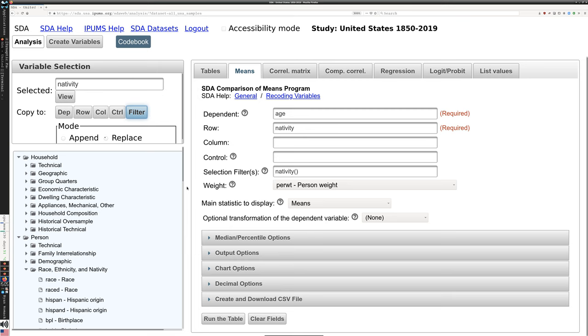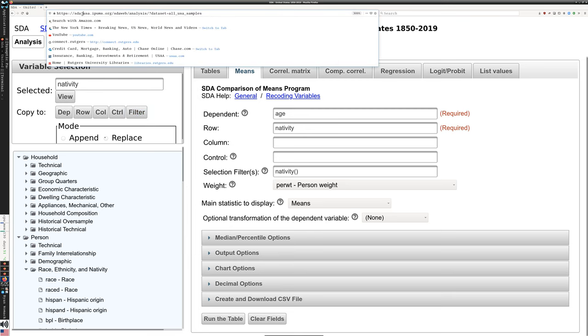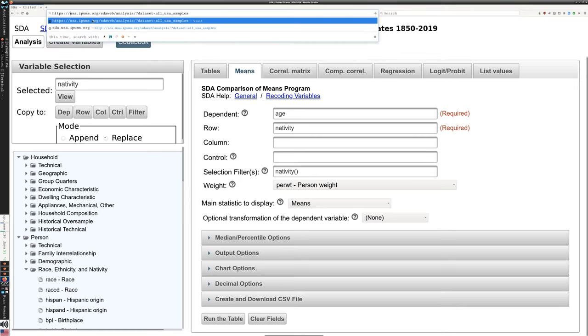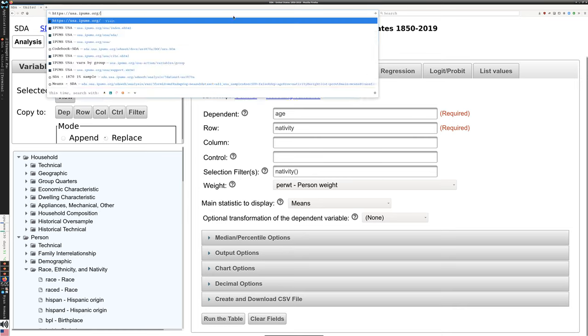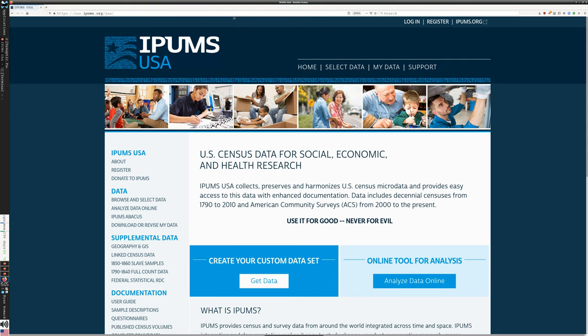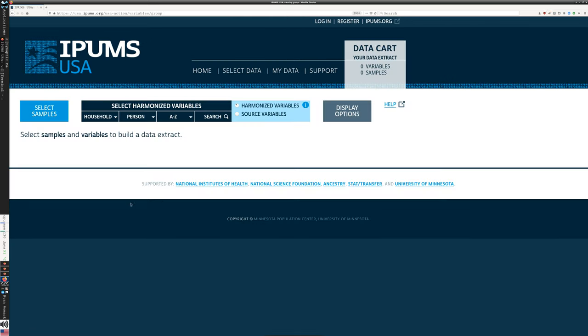And that is what we're going to talk about in the next video. We're going to get started with that. This is from the IPUMS site. When you go to browse and select data, the full interface that lets you download exactly what you want to look at. So I'm going to stop here. We're going to take care of that in the next.